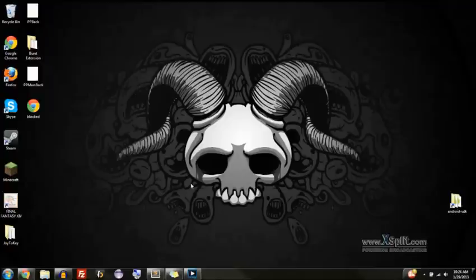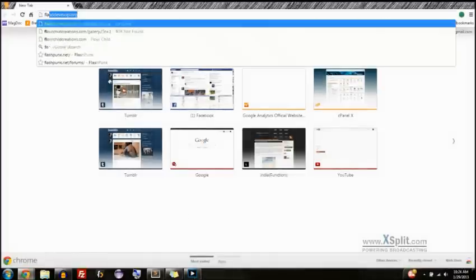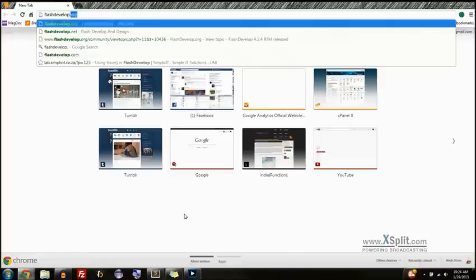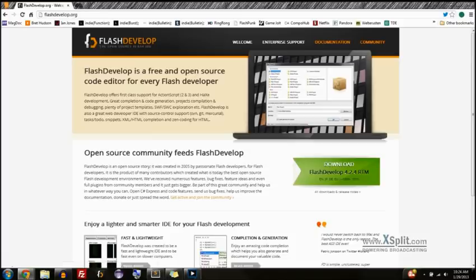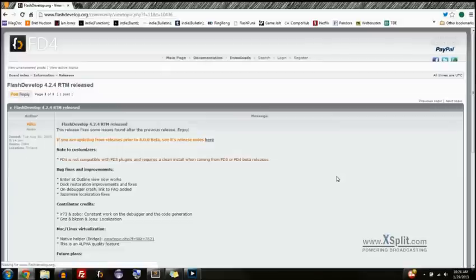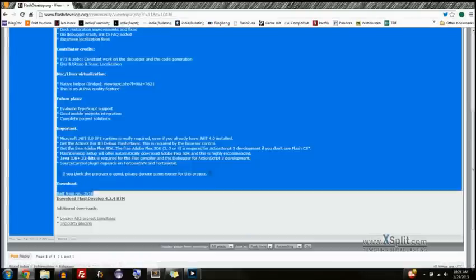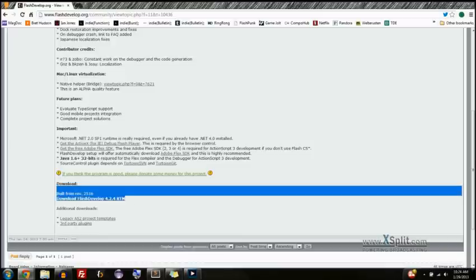So what we're going to do first is open up our web browser and go to flashdevelop.org, and this is what we're going to be using to create our Flash games. So press download right over here, it's this big green button. Click on it and then go down to download.